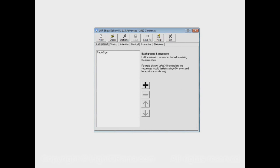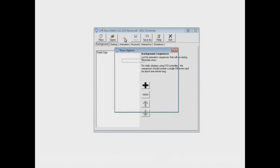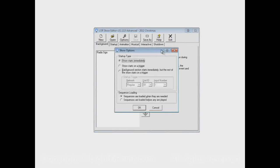The options that we're talking about in this video, you can get to them through this options button. So let's click on that and the Show Options dialog opens up. There are two sections to this dialog, Startup Type and Sequence Loading.